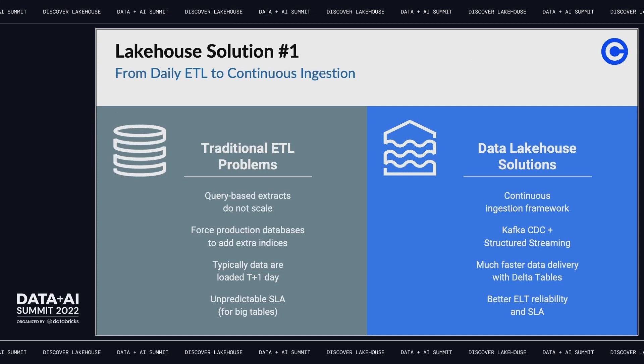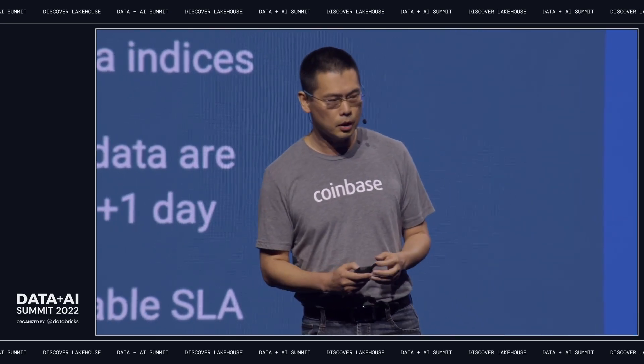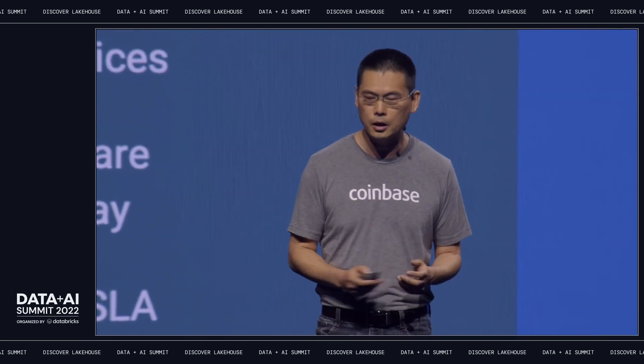With Kafka, change data capture, structured streaming, and Delta working together, it is a much better solution compared with the traditional query-based ETL process, because you no longer have to ask your upstream system to add indexes or upscale capacity. You can get the data fast and easy. This enables us to capture vital business metrics with very low latency — we can respond to production monitoring and upsell data opportunities much more quickly.